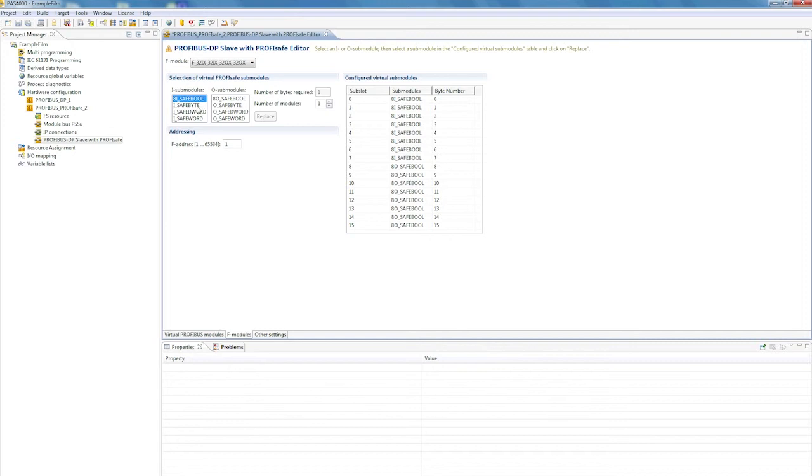ProfiSafe addressing can either be made via DIP switches, directly on the PSS 4000 head module, or via PSS 4000, when ProfiSafe address 0 is used on the DIP switch.